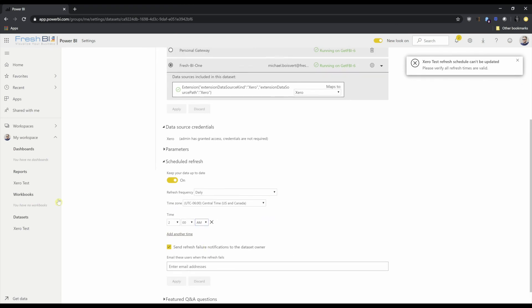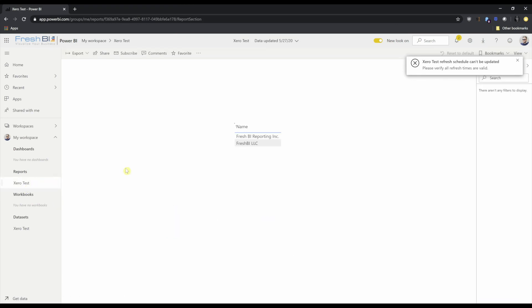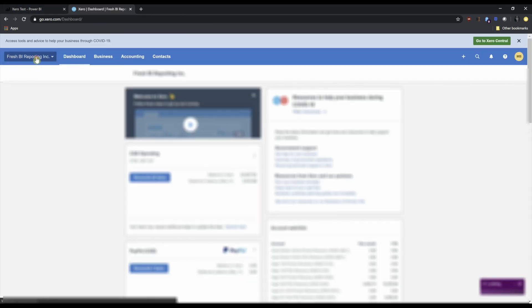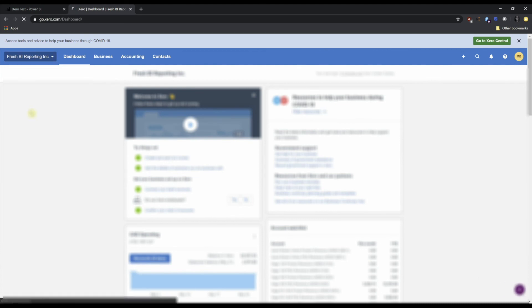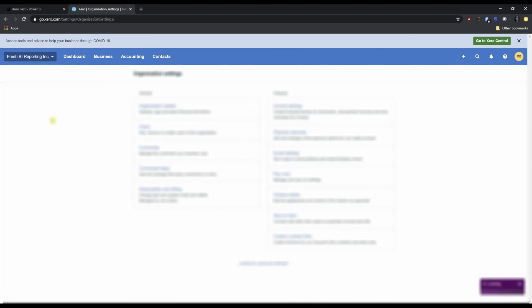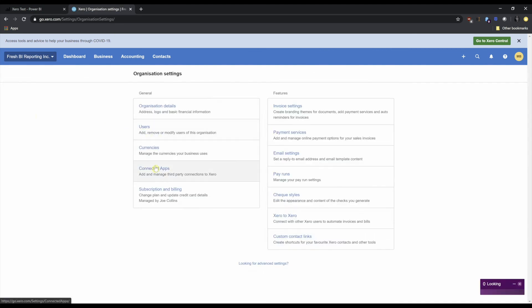Let's see this refresh in action. What I'm going to do is I'm going to actually remove FreshBI reporting from the supported connections list. So we're in FreshBI reporting. I'm going to go to settings, connected apps.